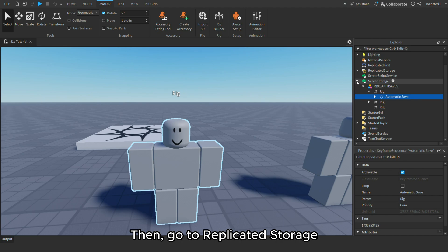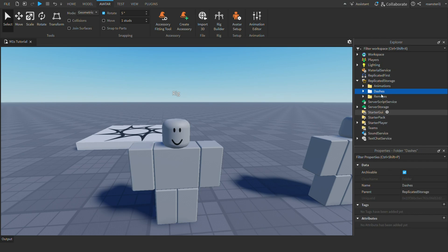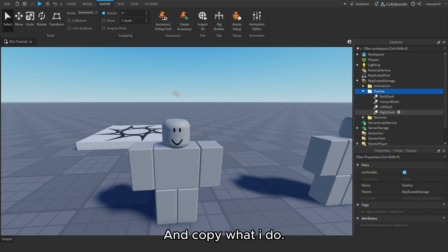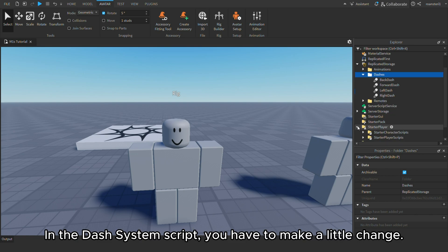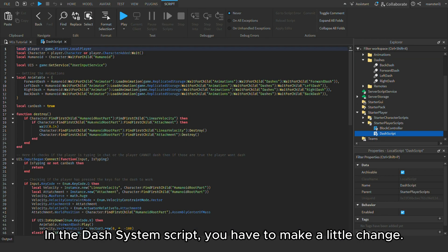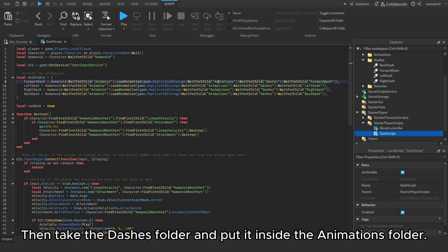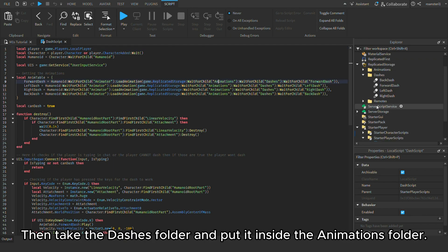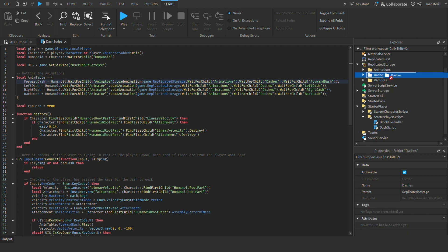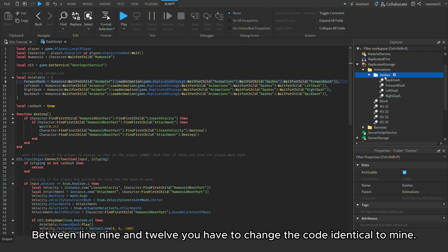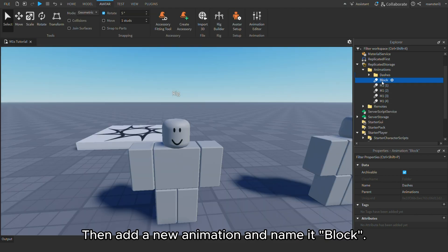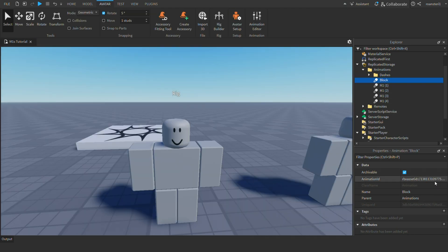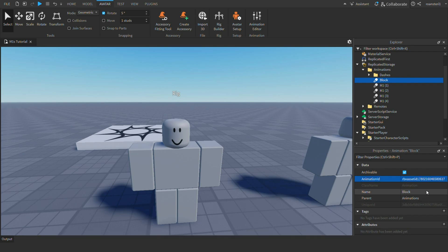Then, go to replicated storage and copy what I do. In the dash system script, you have to make a little change. Then take the dash folder and put it inside the animations folder. Between line 9 and 12 you have to change the code identical to mine. Then add a new animation and name it block. In the animation ID slot paste in the animation ID you copied before.